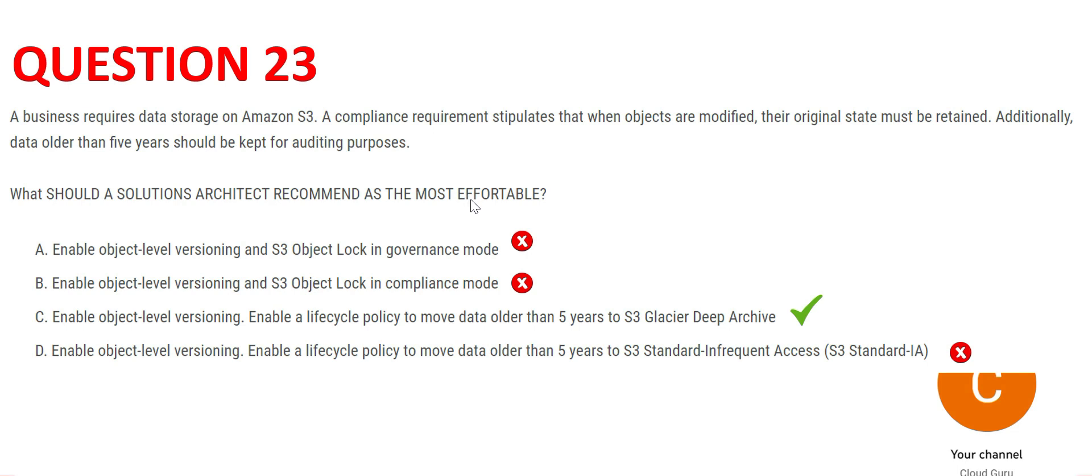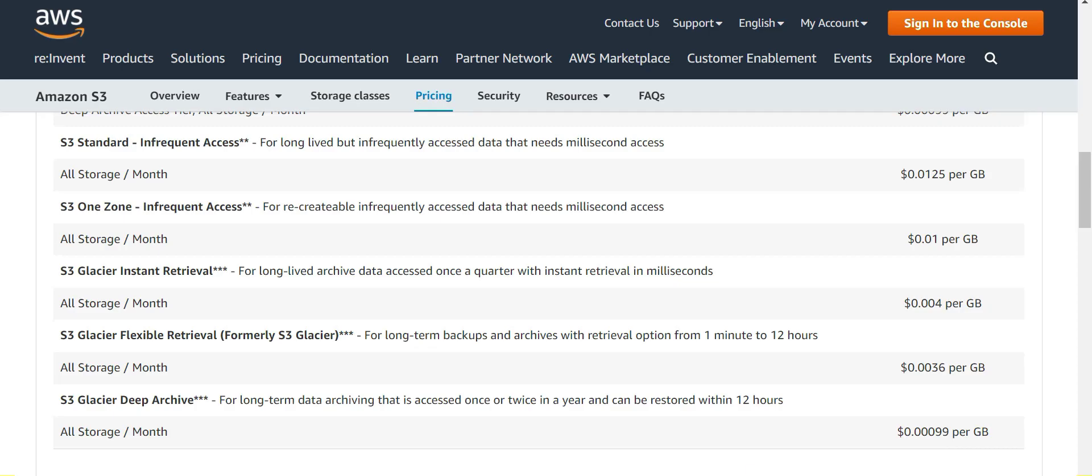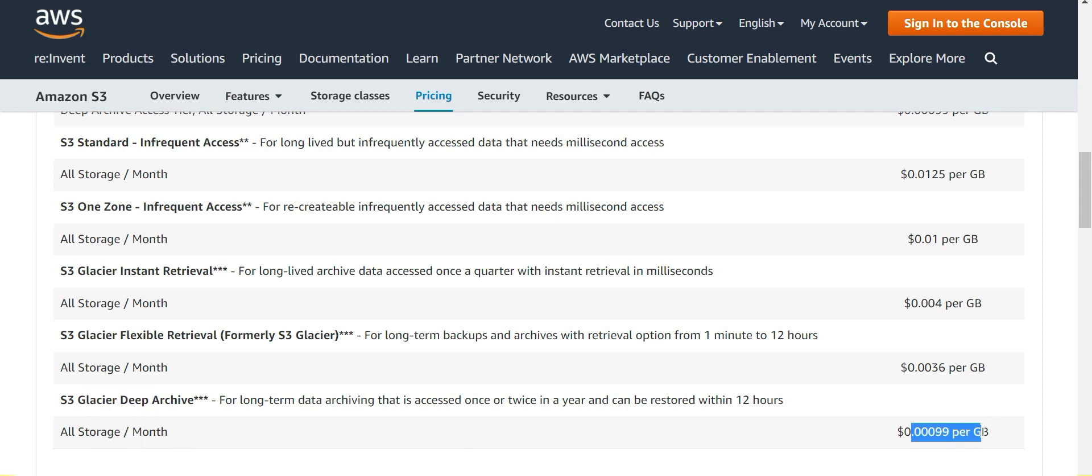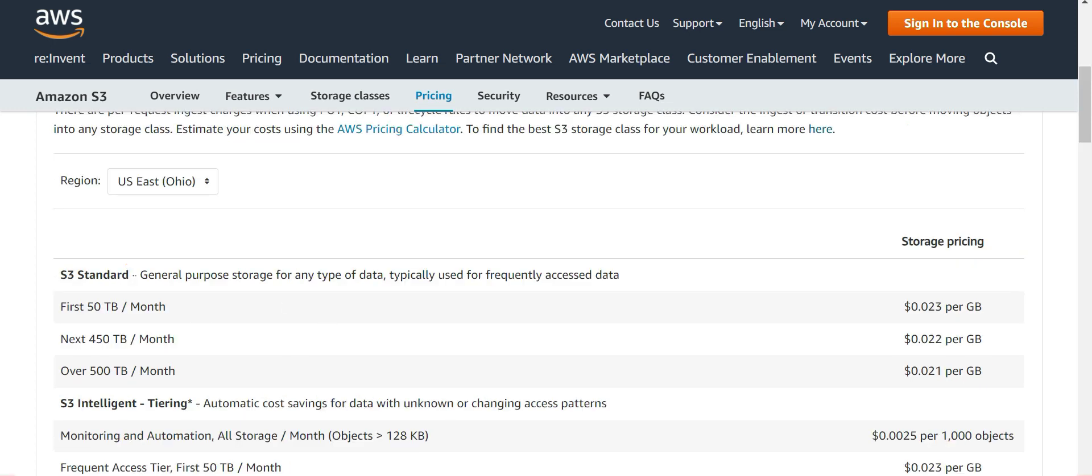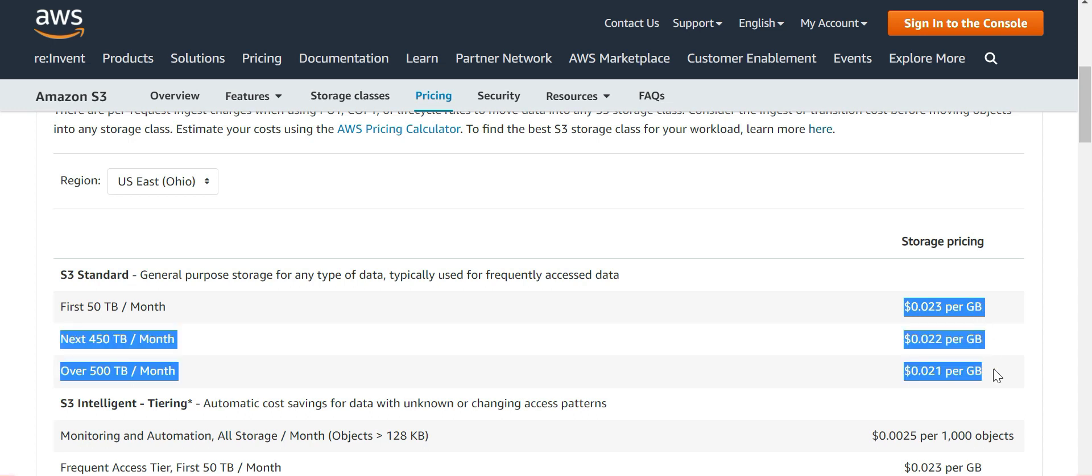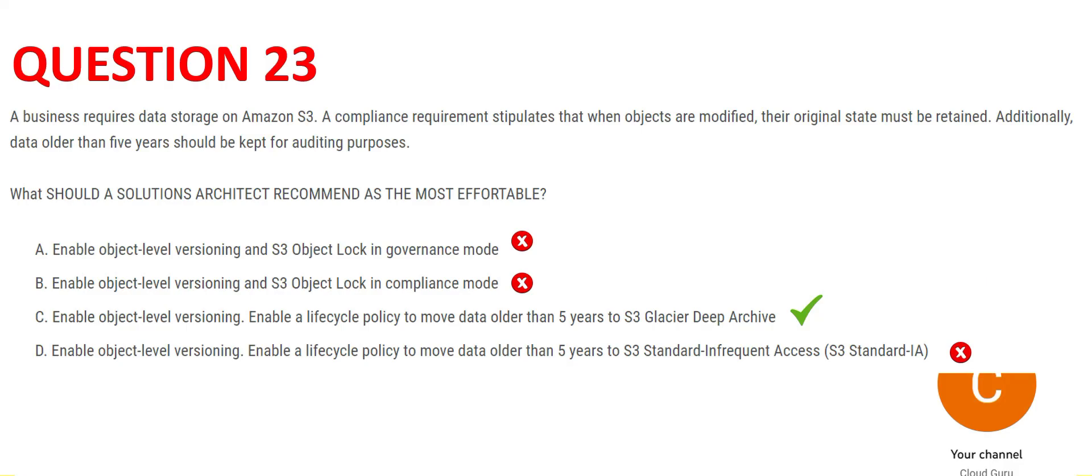we cannot store the data in S3 and put a lock. We will have to move it to Deep Archive, that is the cheapest, dirt cheap. You see this pricing for S3 Deep Archive - all storage per month is costing you this much per GB, this is 0.0099. It's dirt cheap. Now if you see infrequent access, it's costing this much. This is higher than Glacier. If you keep it in S3 and apply locks, it will cost a lot more higher. Hence, this is our answer. We will move forward to question 24.